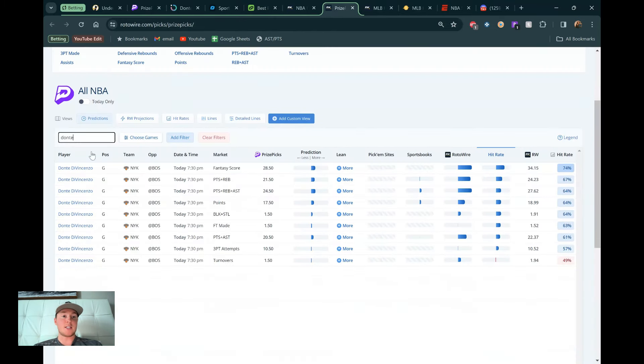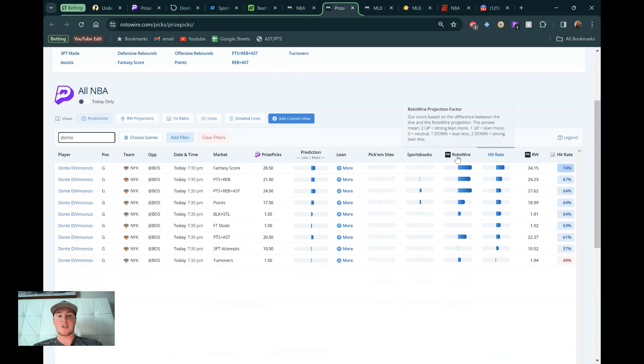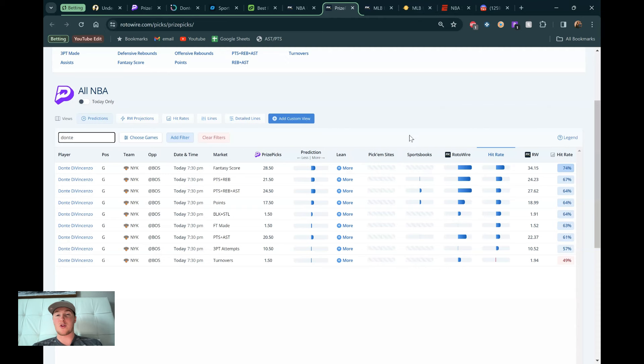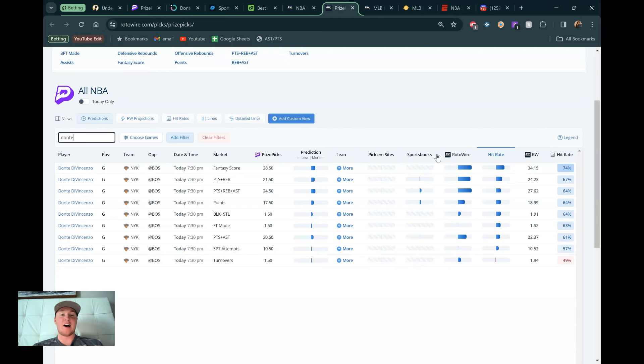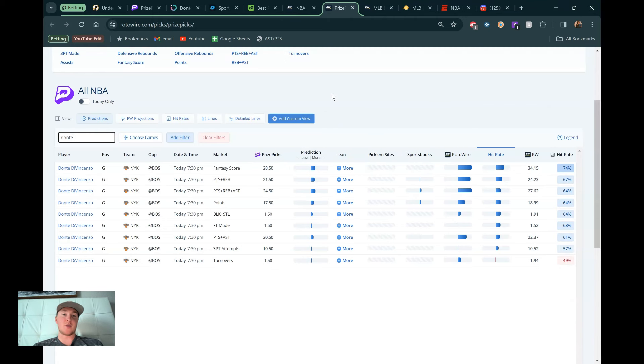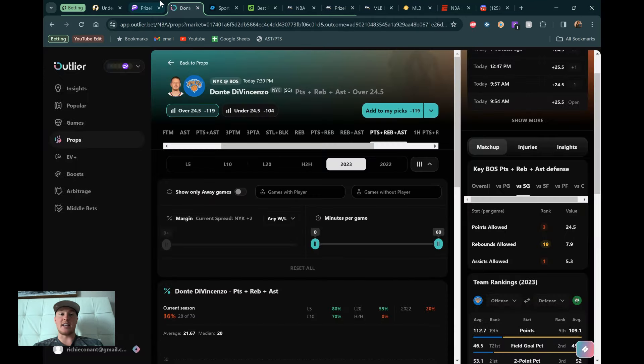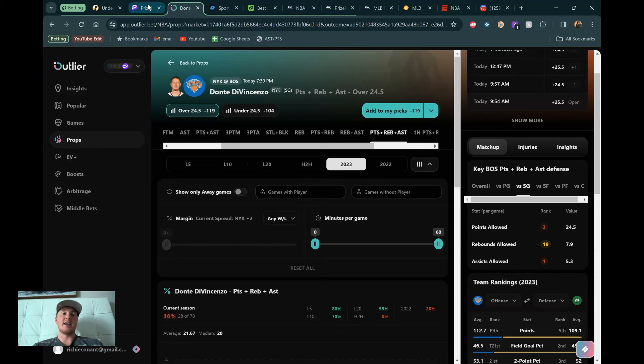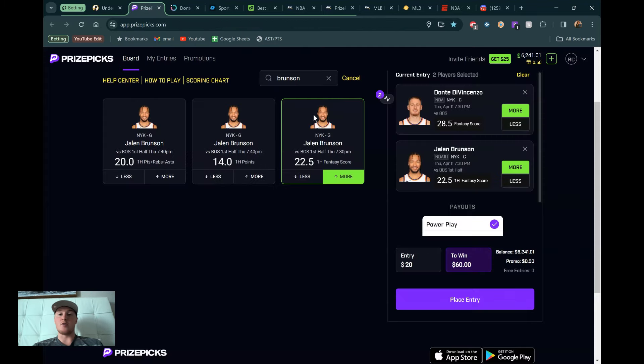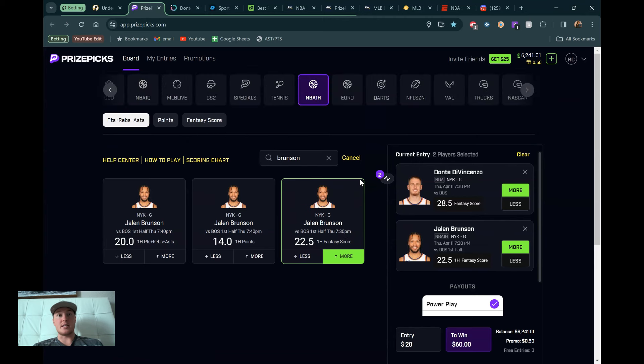So Dante looking really good in terms of market value. And then our last data point is RotoWire. You can get a free two days if you want to check this out. DG Fantasy, if you want 25% off your first month, links in the description for all these tools. Here we go. Dante DiVincenzo. My favorite projection model here, 28.5. They're projecting 34.15, which is way higher than the fantasy score line on prize picks. So everything pointing in the right direction here.